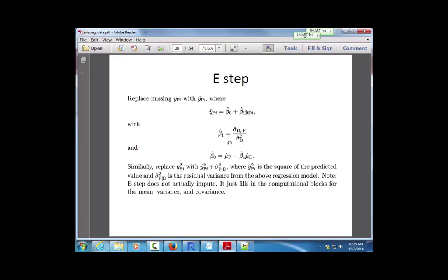In ordinary least squares, beta-1-hat looks like the sum of (y_i minus y-bar) times (x_i minus x-bar) divided by the sum of (x_i minus x-bar) squared — essentially a covariance divided by a variance. Beta-0-hat is the estimated mean for the pain group minus beta-1-hat times the estimated mean for the diagnosis group.